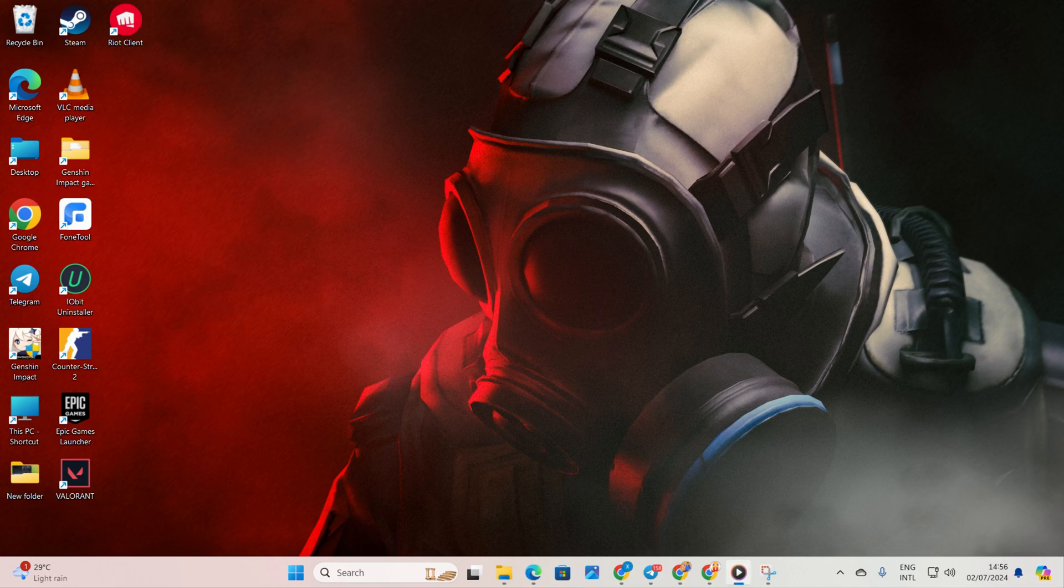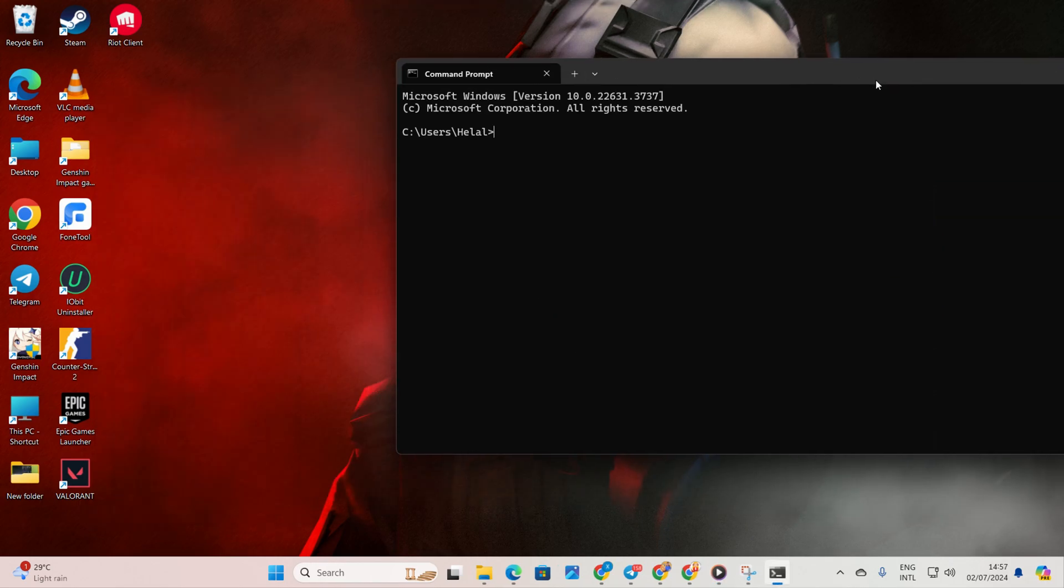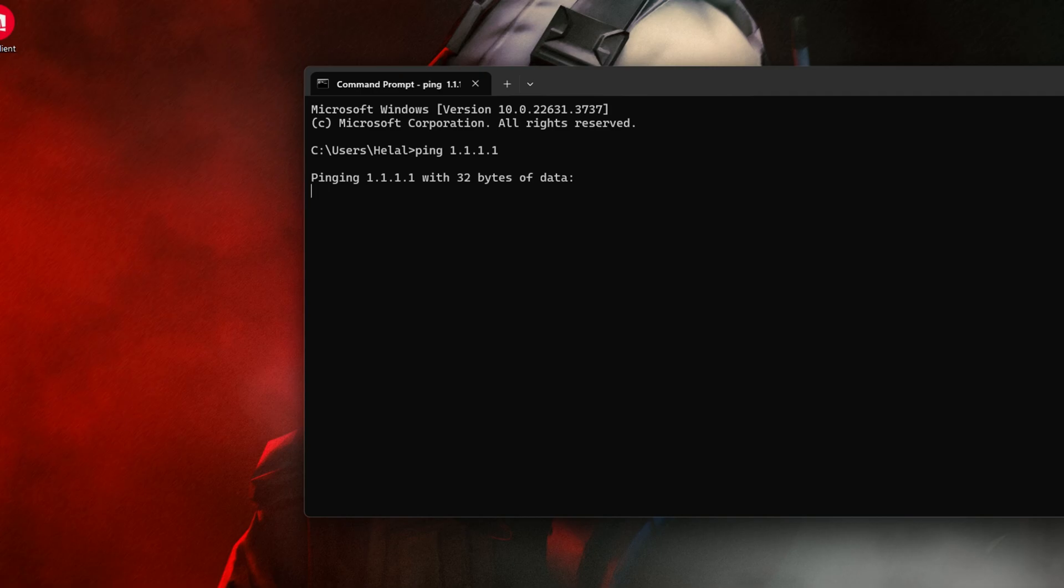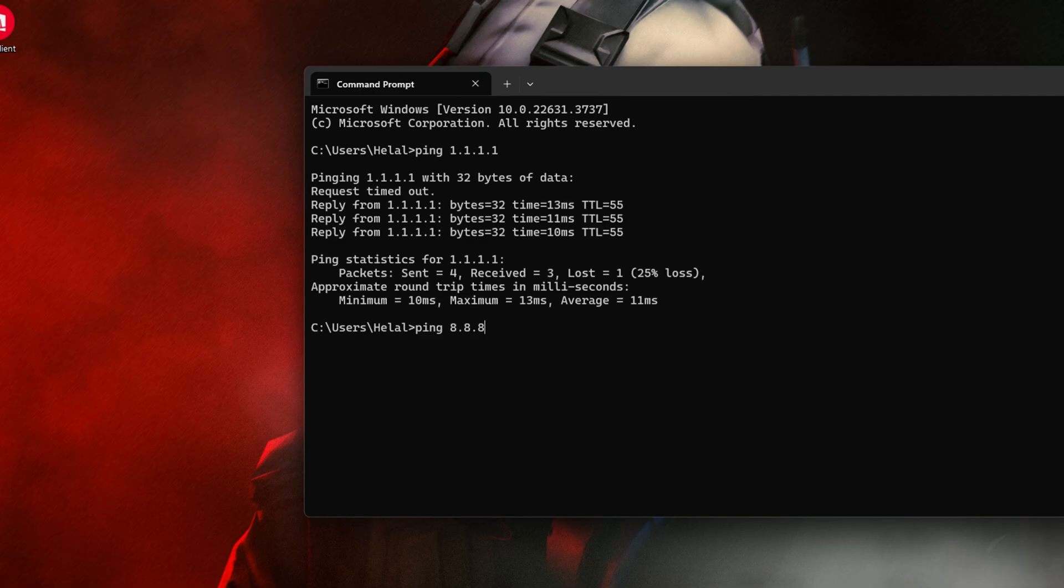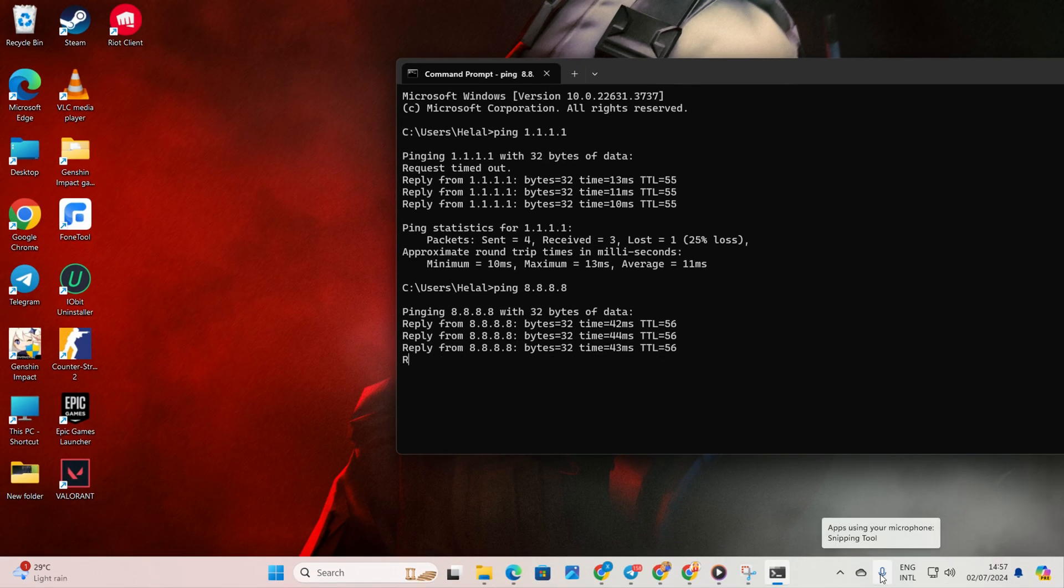Solution 2: Use and optimize DNS server. Open command prompt again. Type ping 1.1.1.1 and press enter to get the ping details. Similarly, type ping 8.8.8.8 and press enter. Determine which DNS server has the lowest ping.